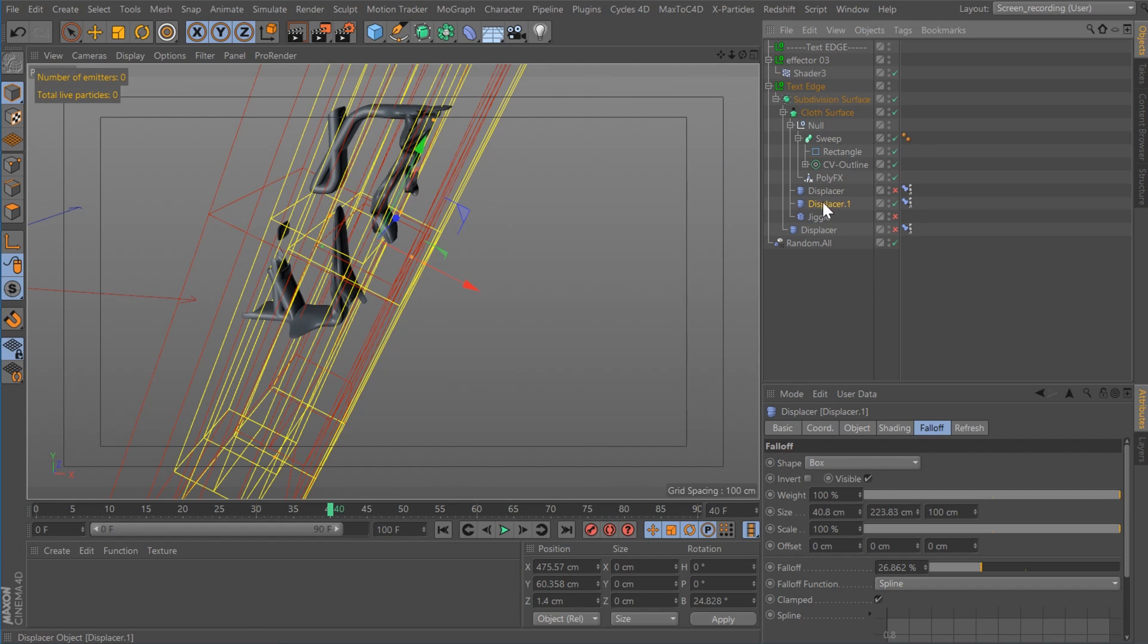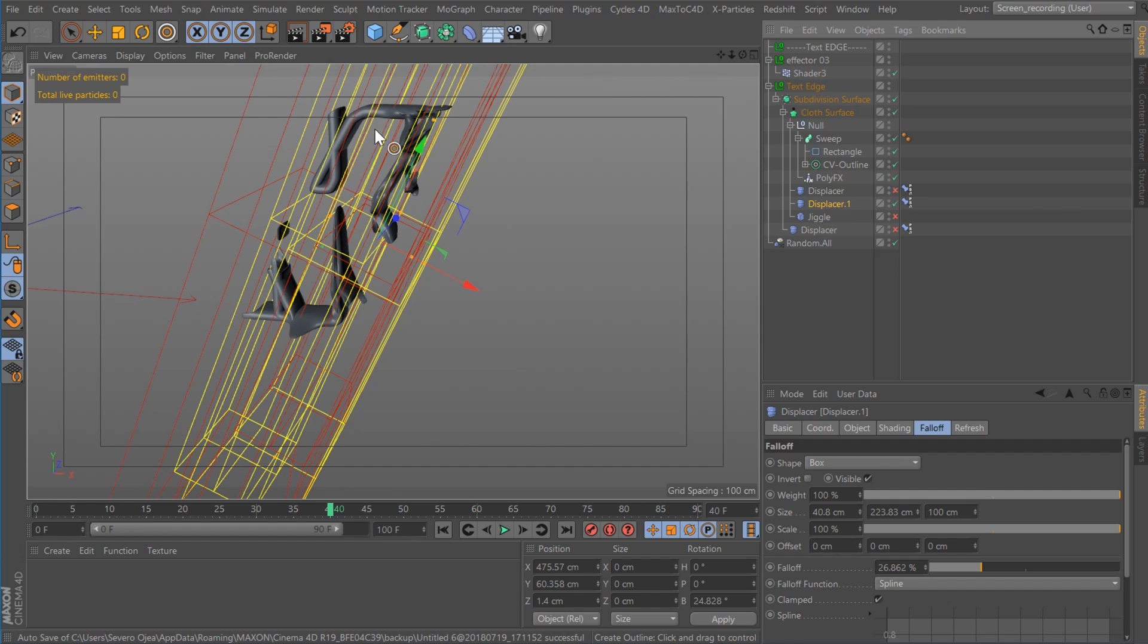And then just like the last effect, I'm using a displacer on the front edge animated with the shader effector so that I can distort the front edge a bit. And I'm also using a jiggle deformer as well.